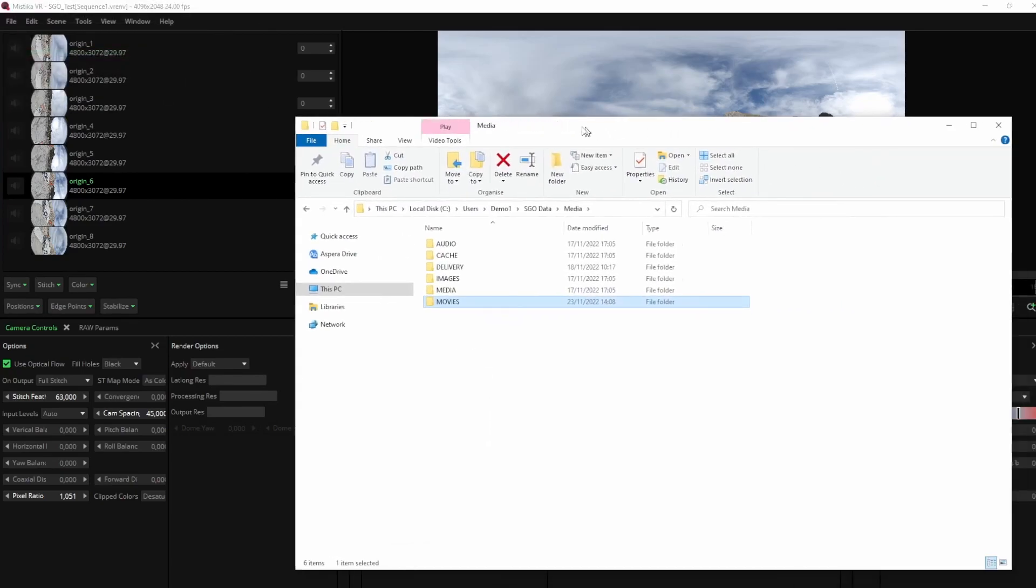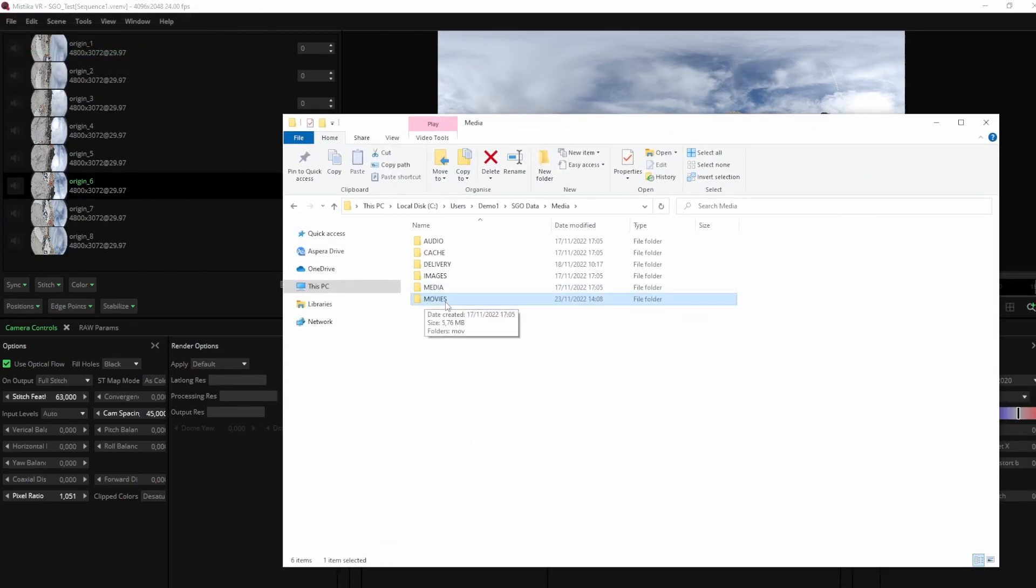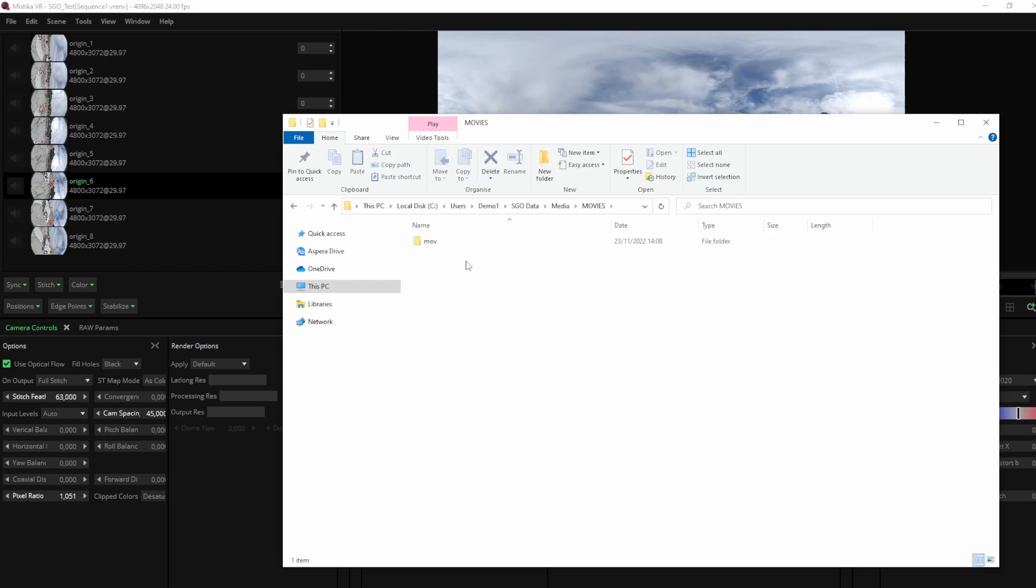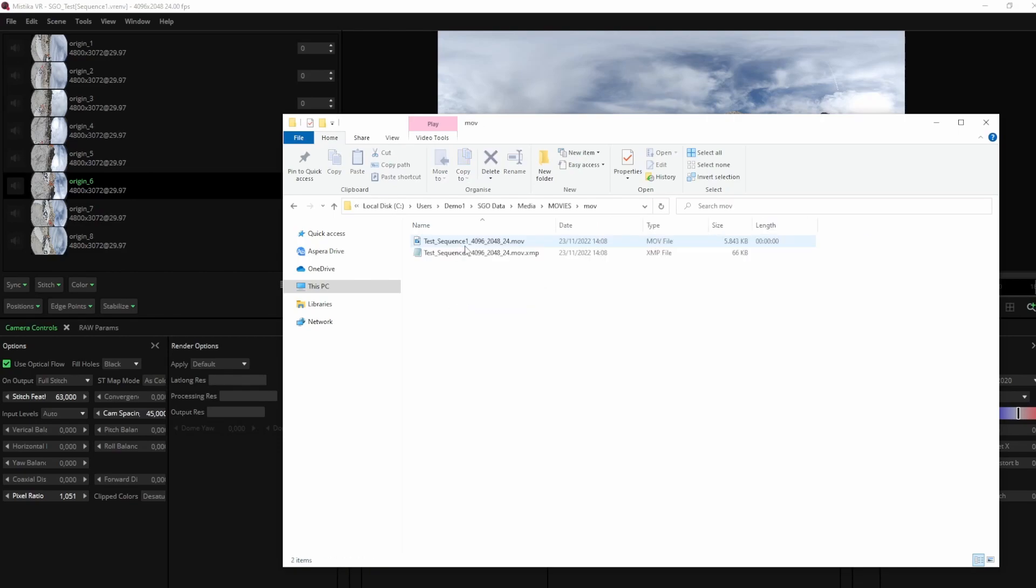And this is the result. We have generated a file with the name of the extension, in this case the ProRes movie with the name composed of the chosen dynamic tokens.